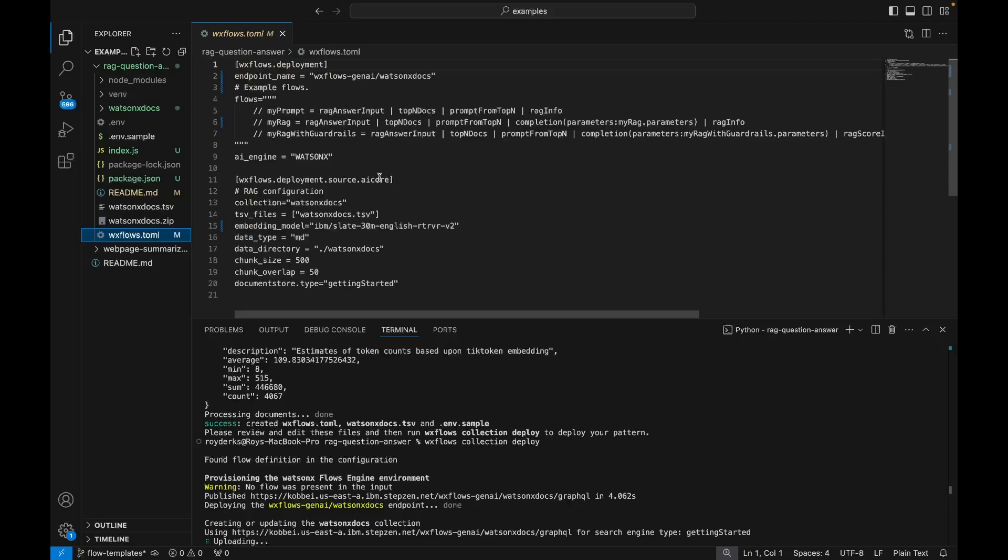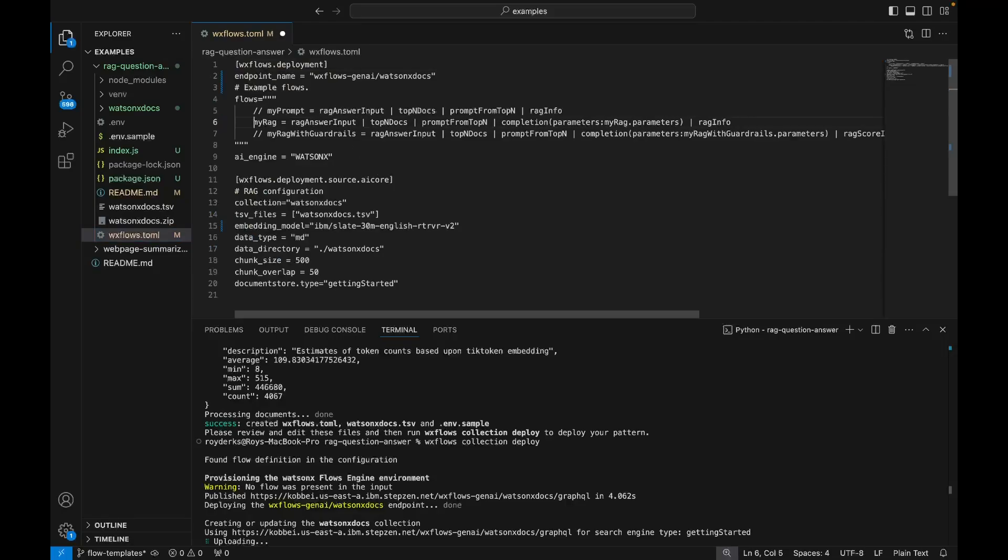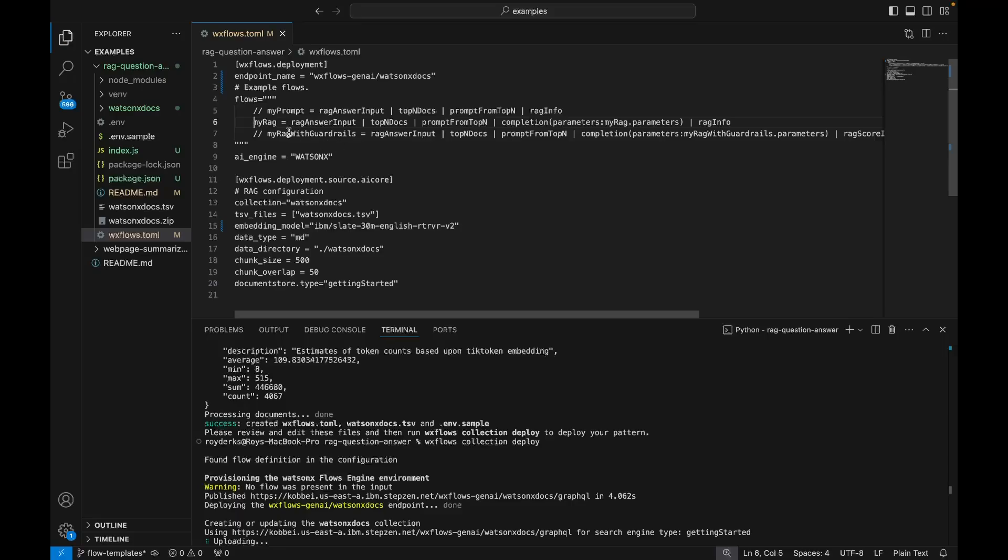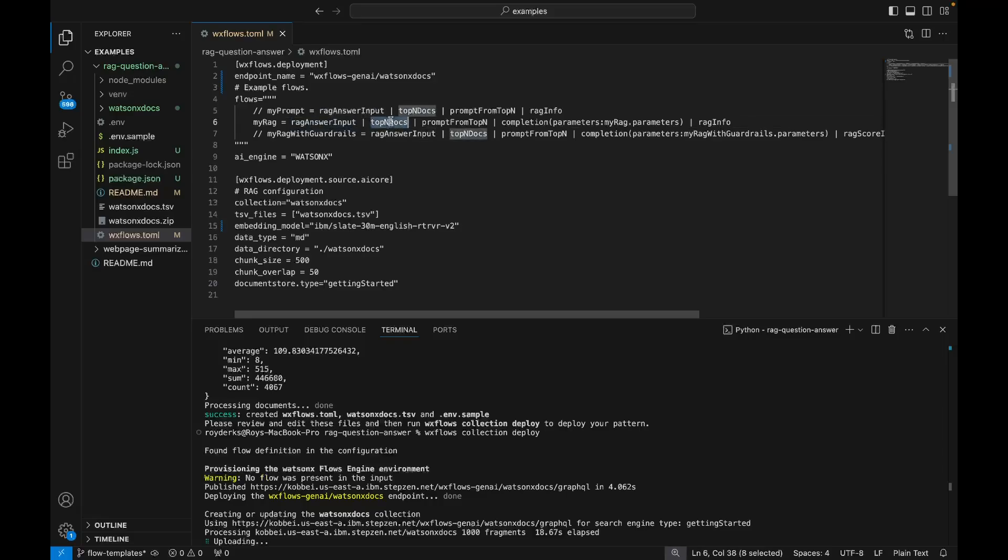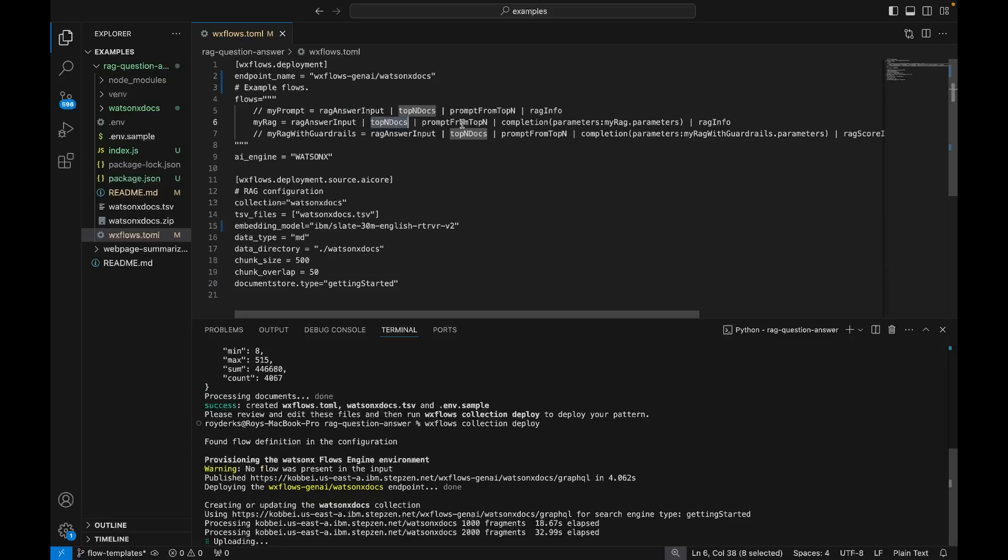So this is where all my flows are. There's a basic flow which you can use for retrieval augmented generation, which is called MyRack. It consists of five steps. And the first step is to collect your question, the temperature, the name of the collection, those kind of variables. The second step is to retrieve matching documents from a vector database, in this case Milvus.